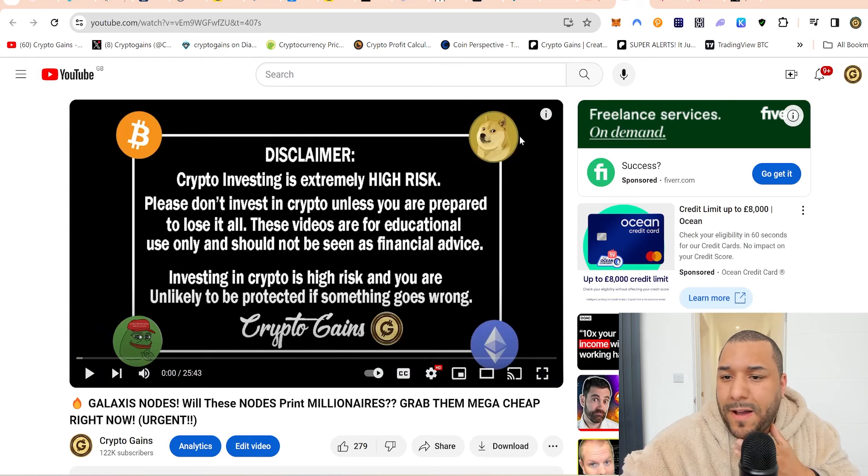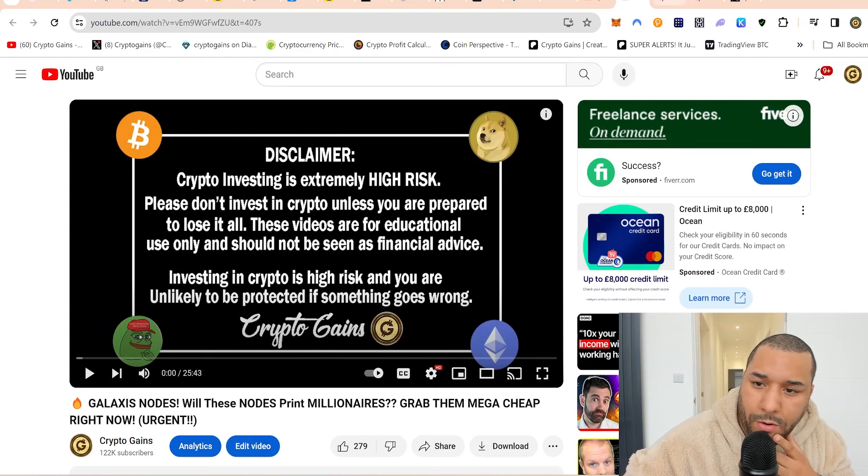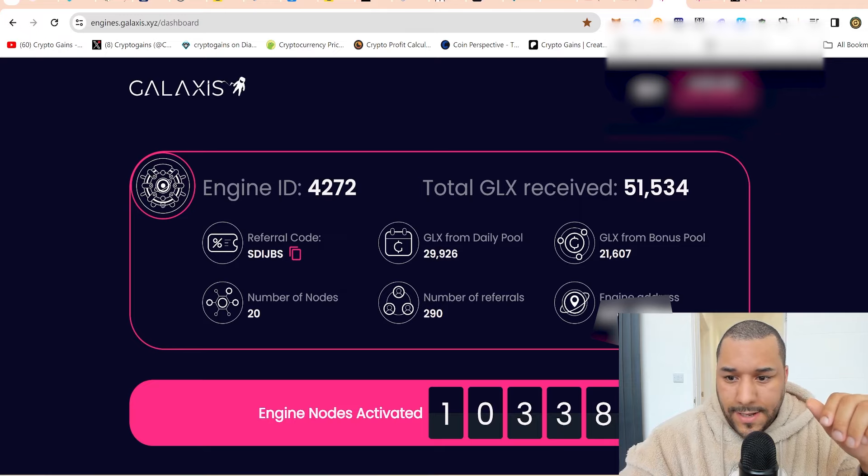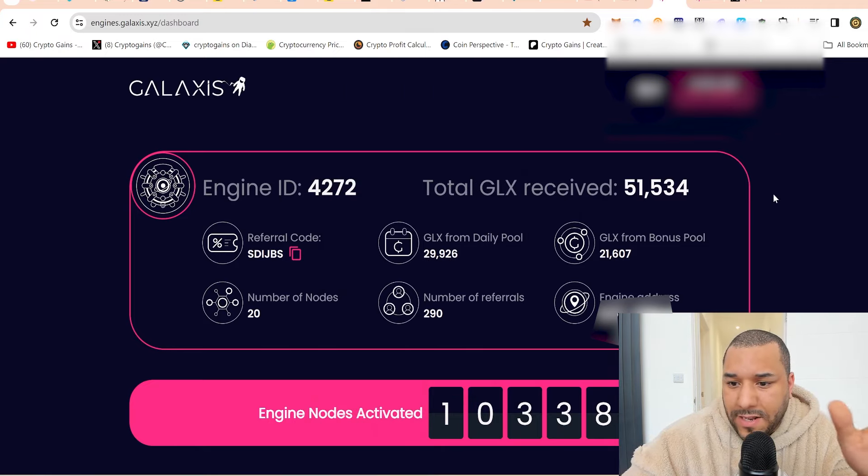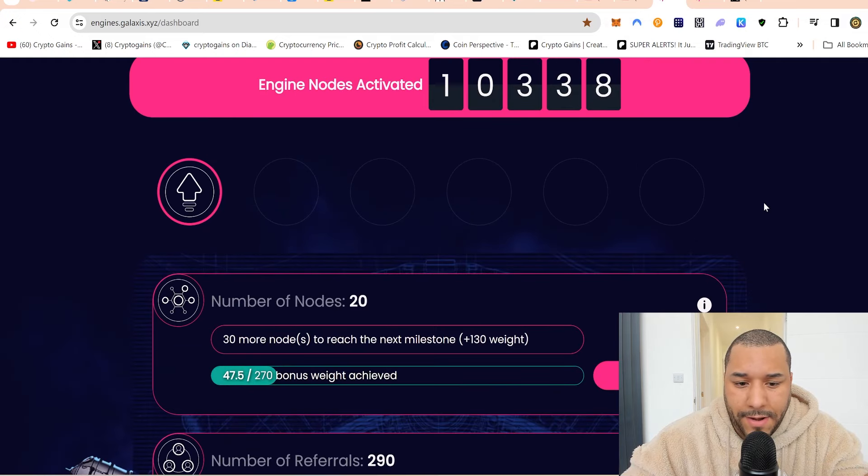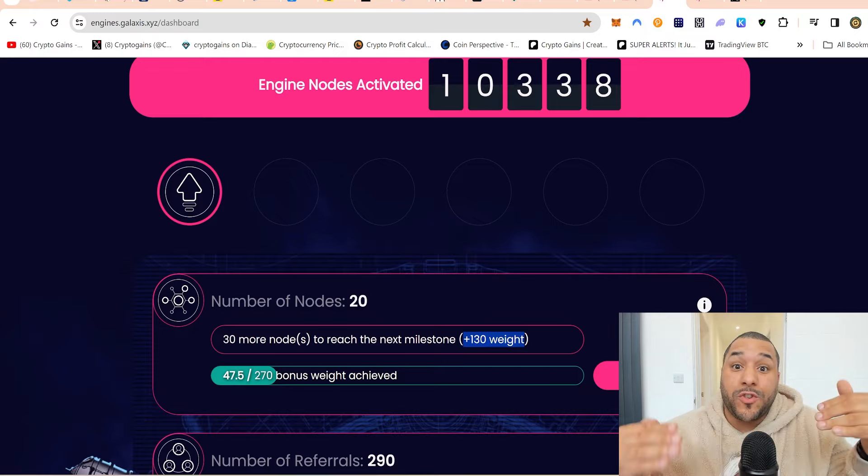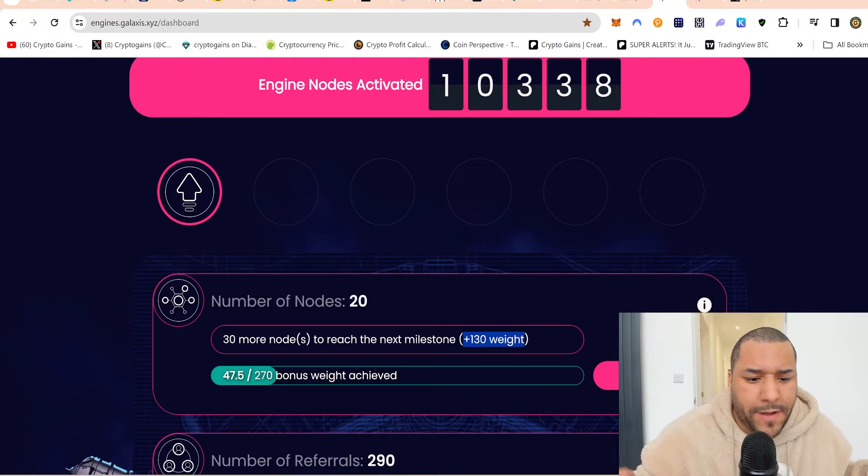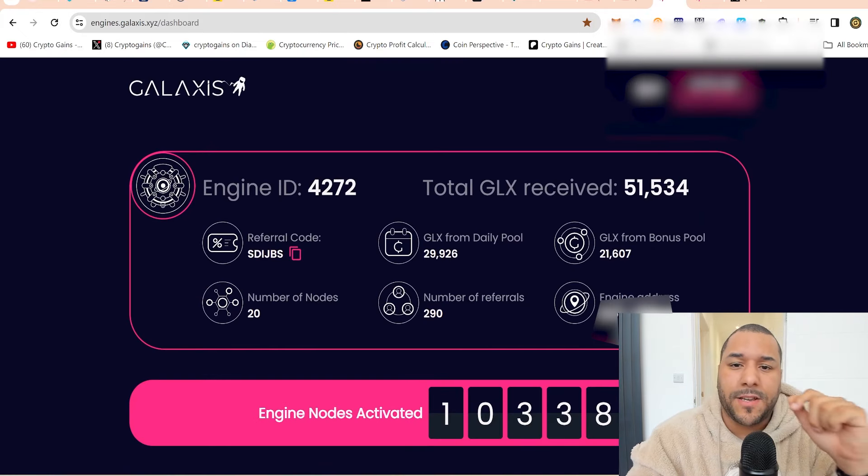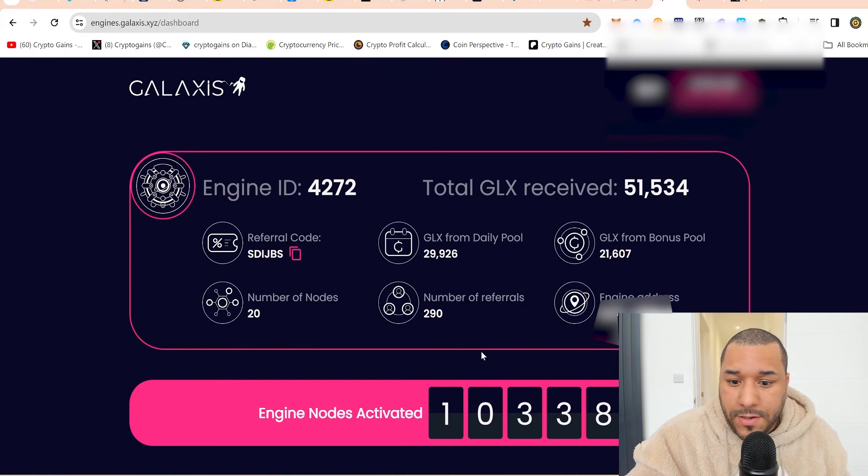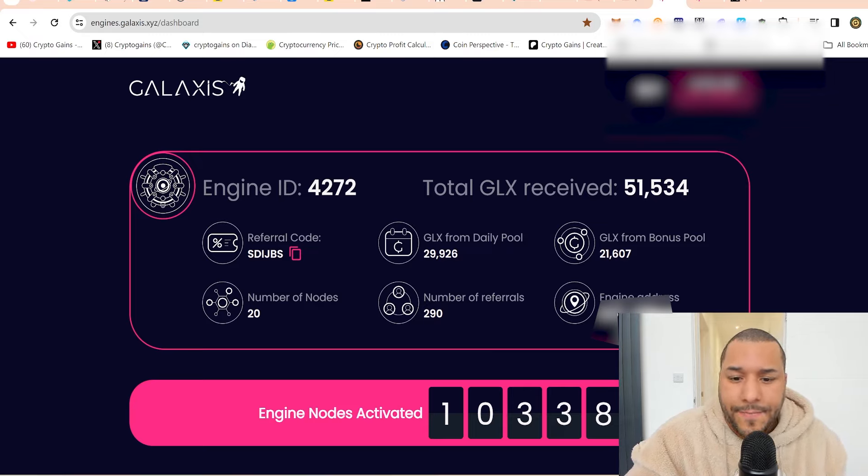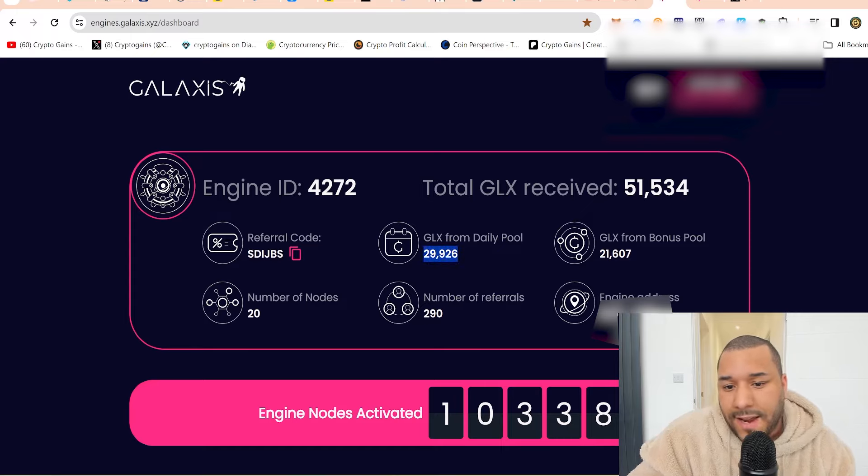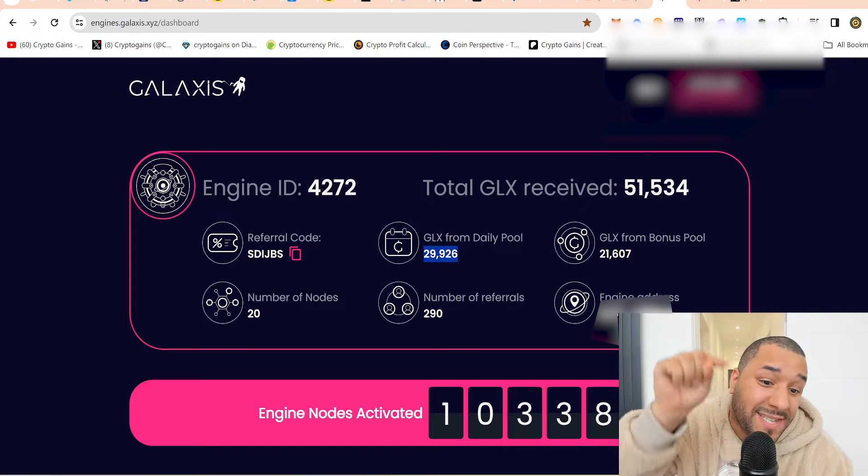I've been told that these nodes, because they've got a pool of 1.6 million, the more nodes you buy, you get this additional pool weight. And this pool weight gives you more coins part of the bonus pool. They're dishing out 1.6 million tokens every single day to node holders. And this is what you're seeing here. Over the last seven days, according to this video, from the last video to now, I've received 29,926. Why? Because I've bought 20 nodes. I didn't mess about with this.